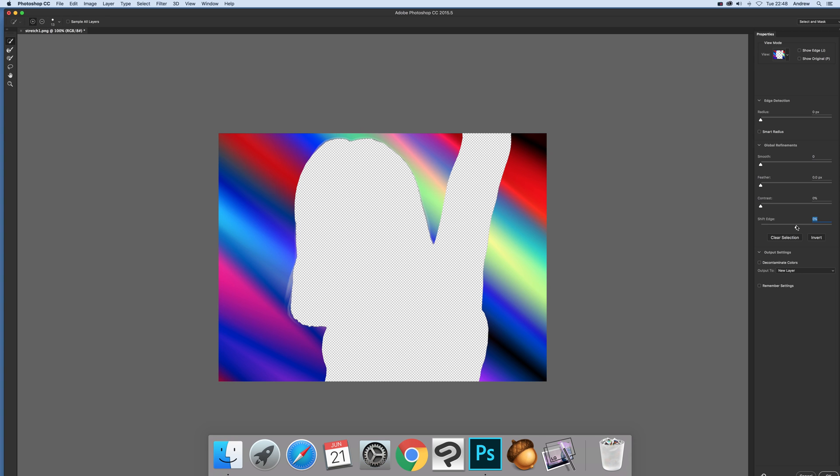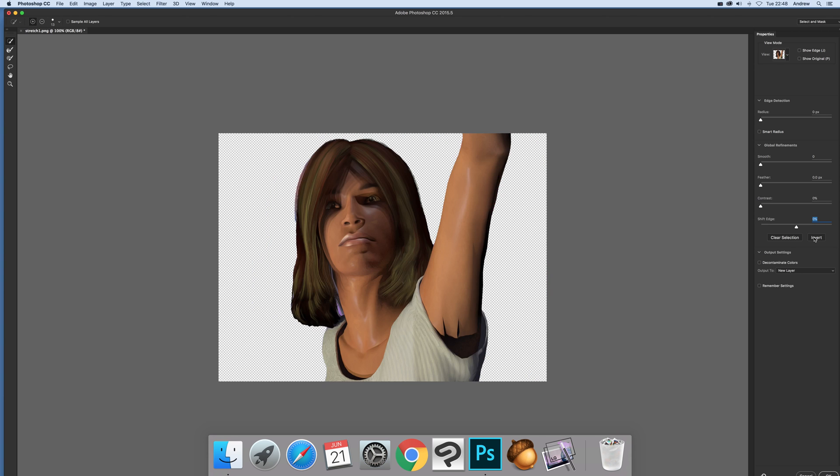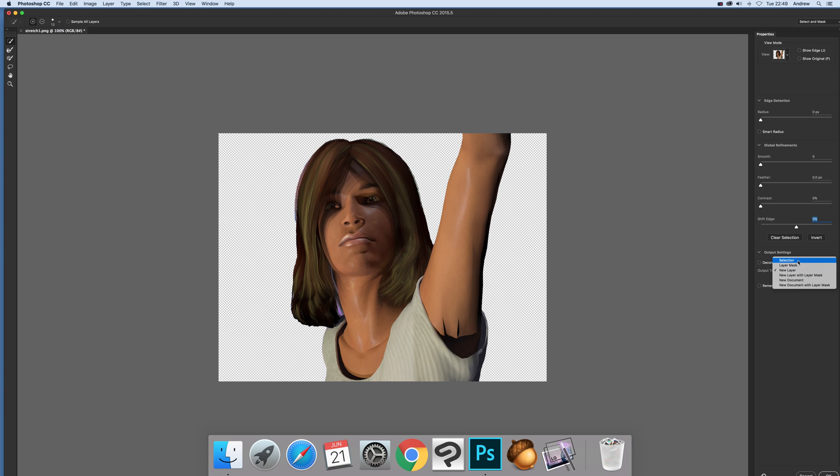Right also you can click invert which is quite a nice one because then basically the thing you actually probably want which is the person. And right once you've actually done that you can go down here to decontaminate and there's also selection so you can put your selection, a layer mask, all of them are very useful like new layer with layer mask.